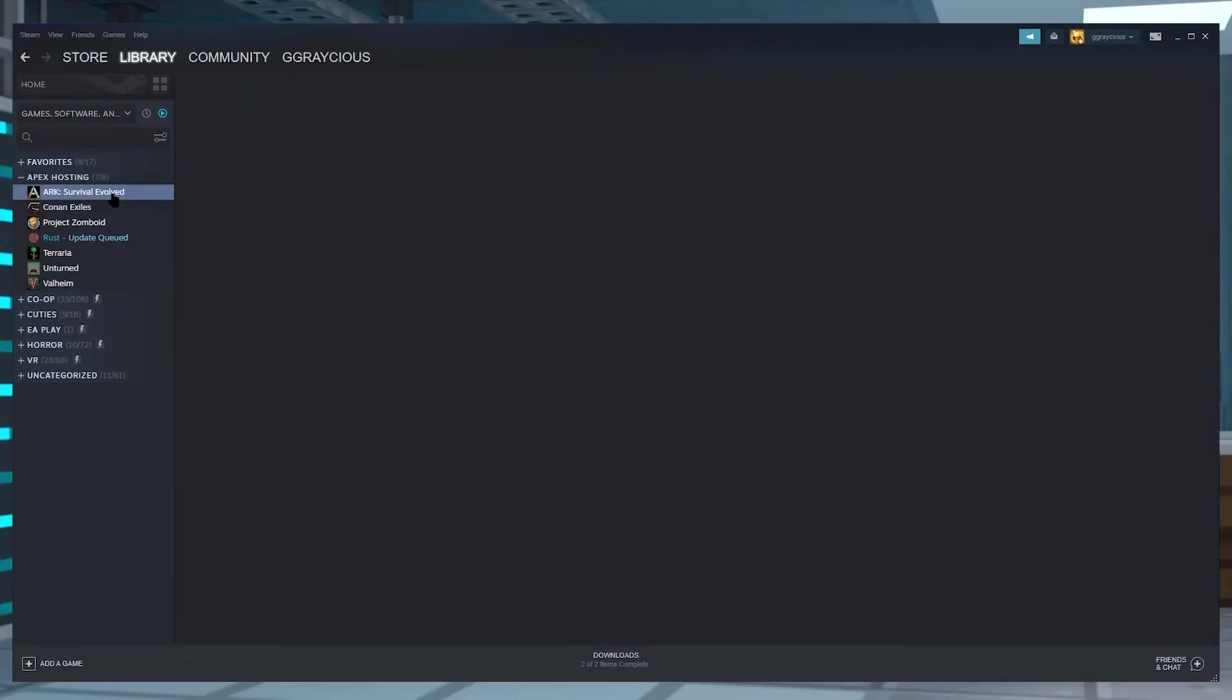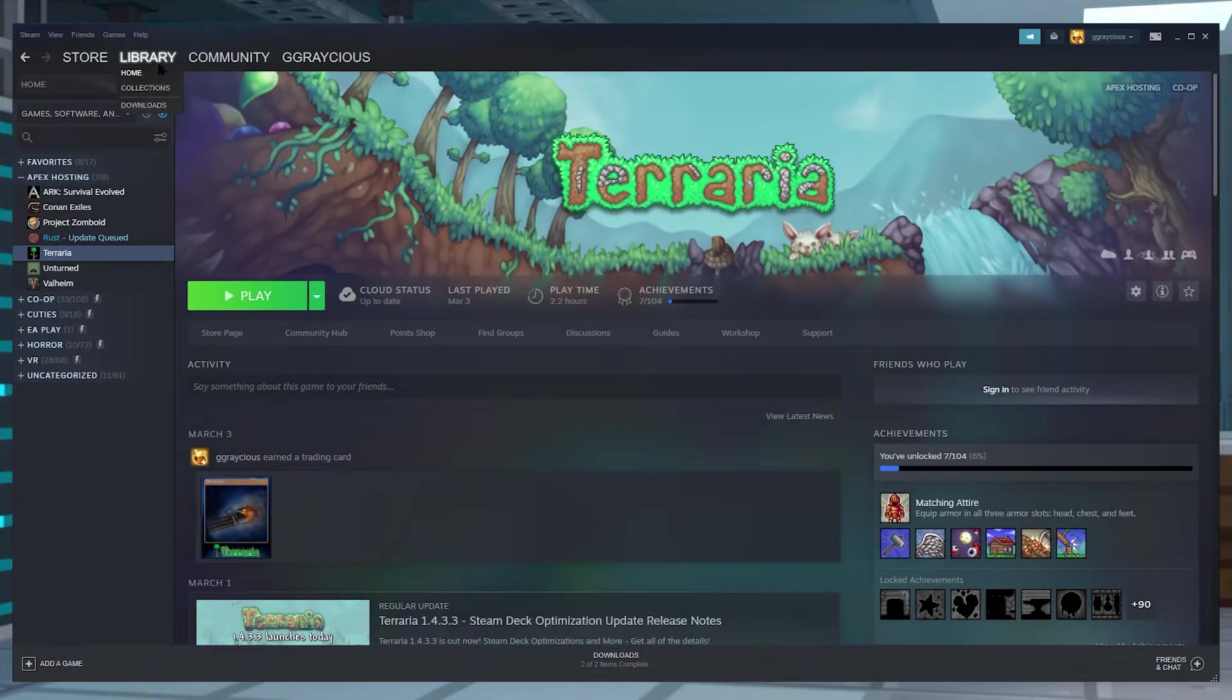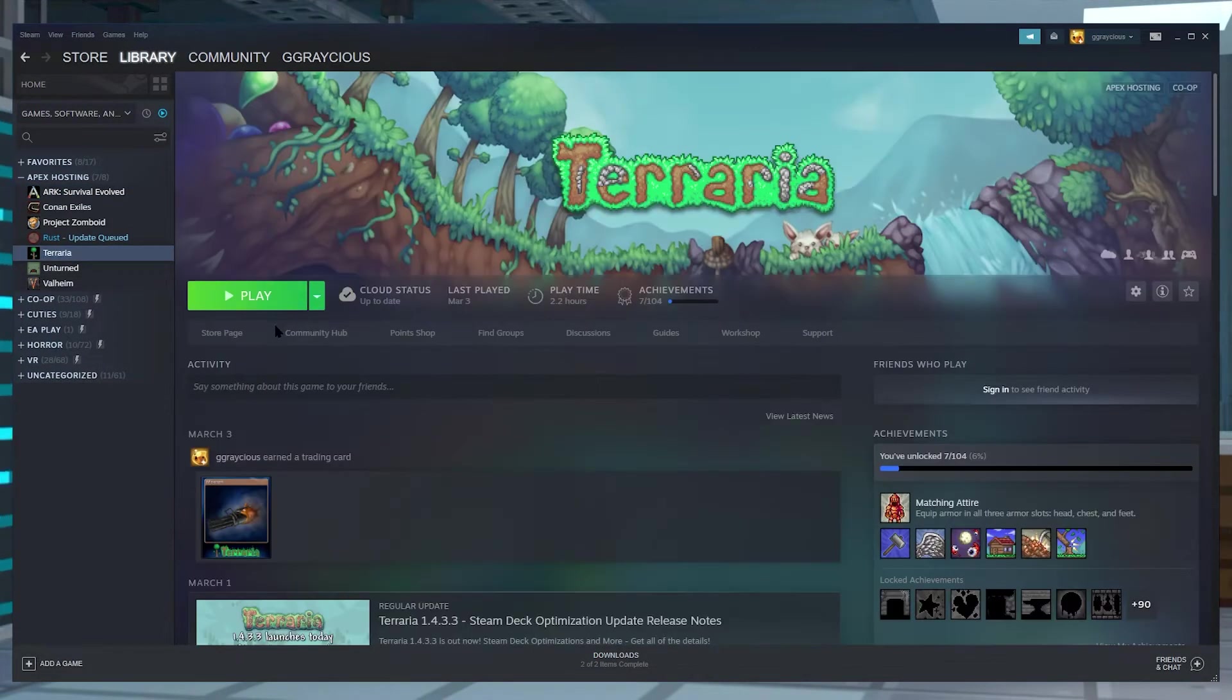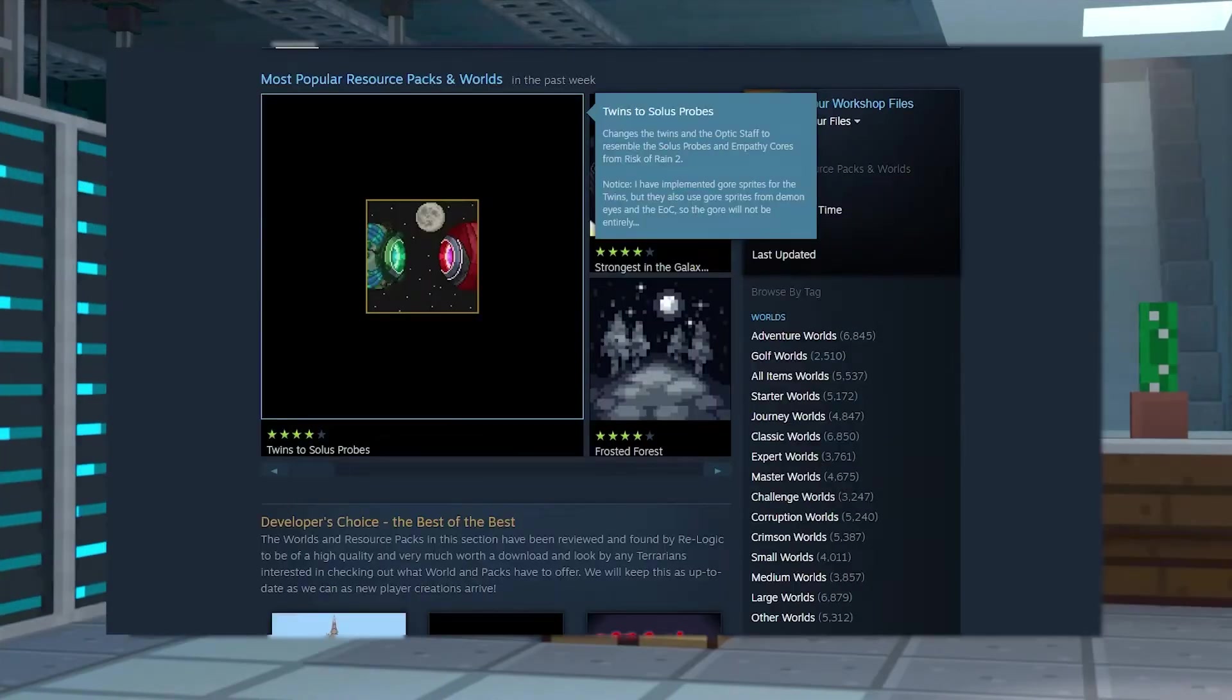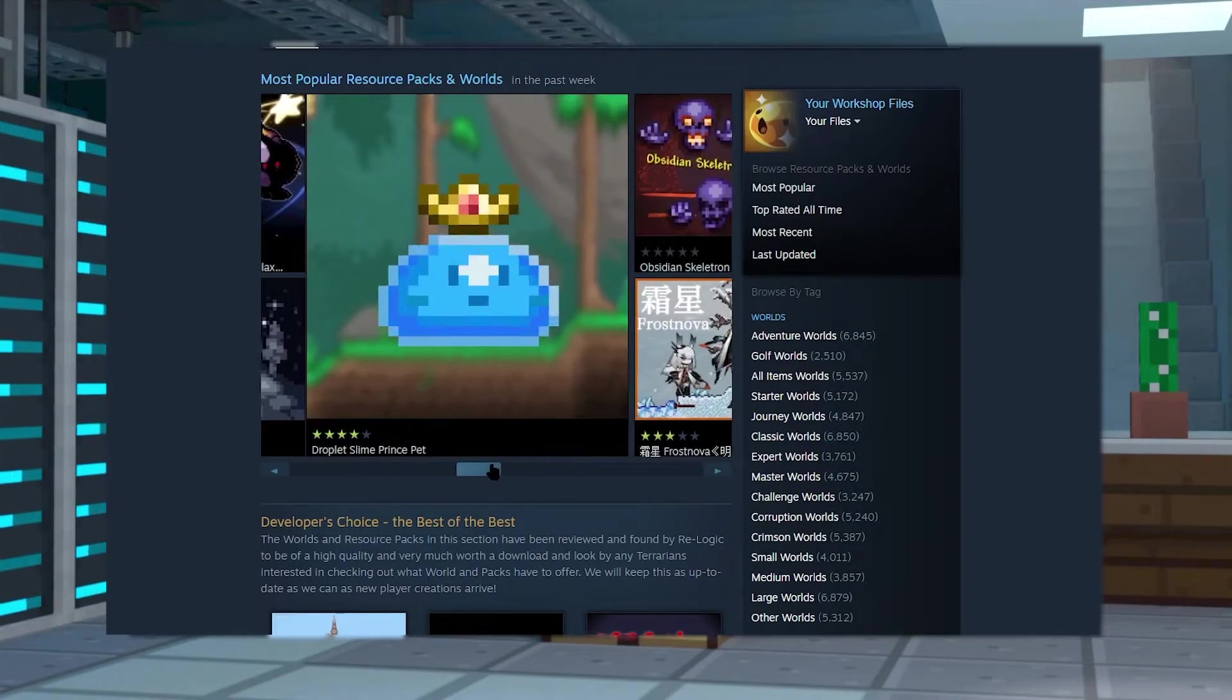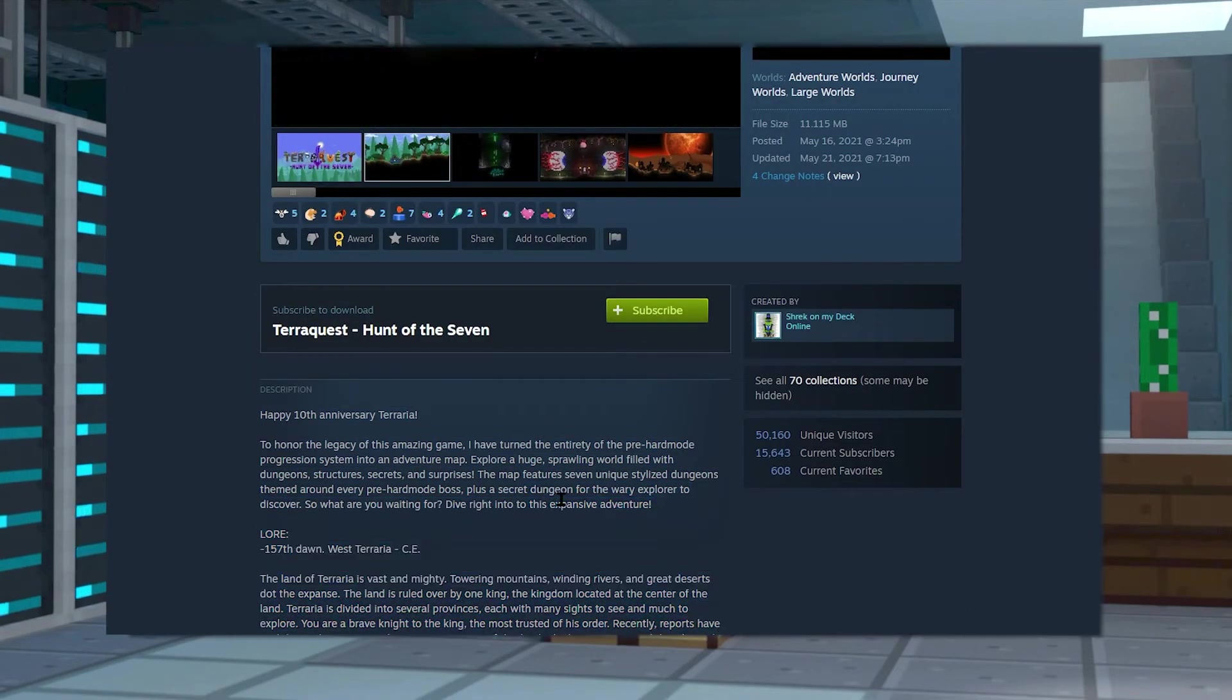Now we're going to get our world ready from the workshop. What you're going to want to do is hop into Steam and click on your Steam library, then click on Terraria. Now click on Workshop, and this is where you can browse or find a desired map. Once you find one that you like, go ahead and click on the subscribe button on its page to begin downloading and installing it automatically to your Terraria.